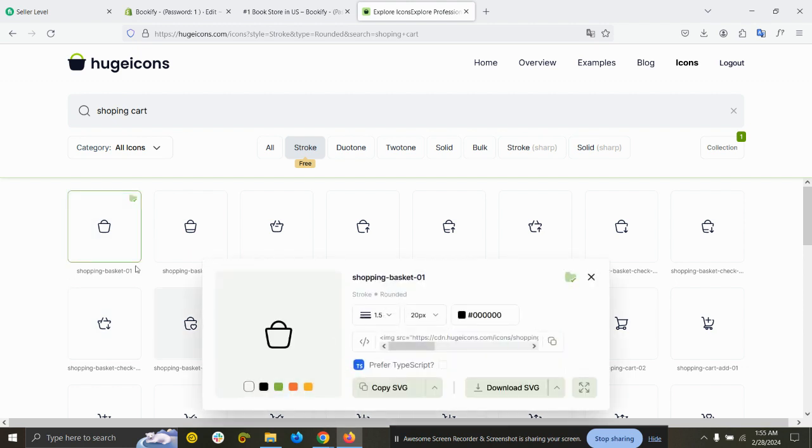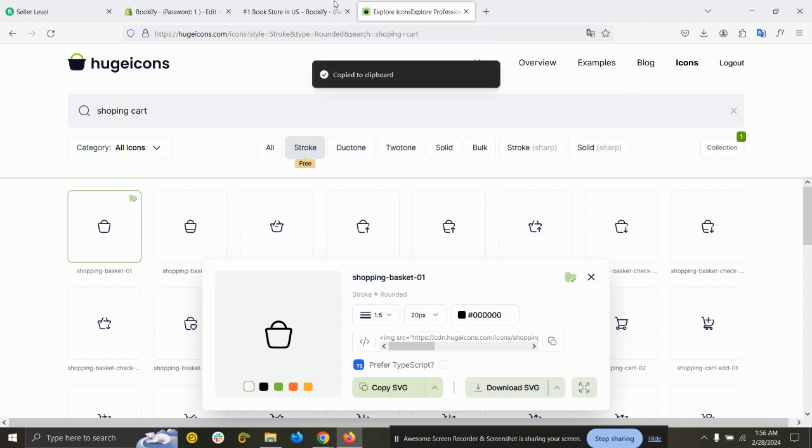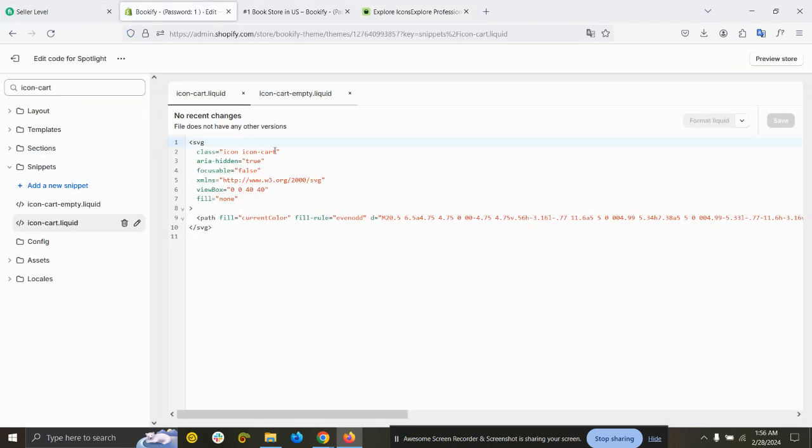Now we can see a wide range of cart icons. I want to use this one. Just click on it and copy the SVG, and come to the icon-cart.